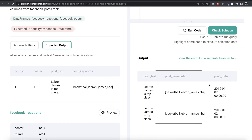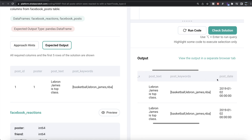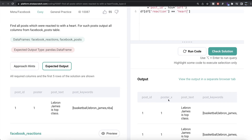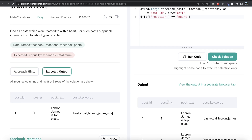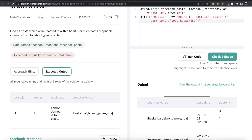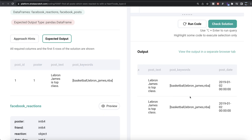Now we need to return all the columns from the Facebook posts table — the first five columns: post_id, poster_x, post_text, post_keywords, and post_date. We provide a list of these column names, making sure to write poster_x instead of poster since the column name changed after the merge. After running this, we're left with only those five columns.